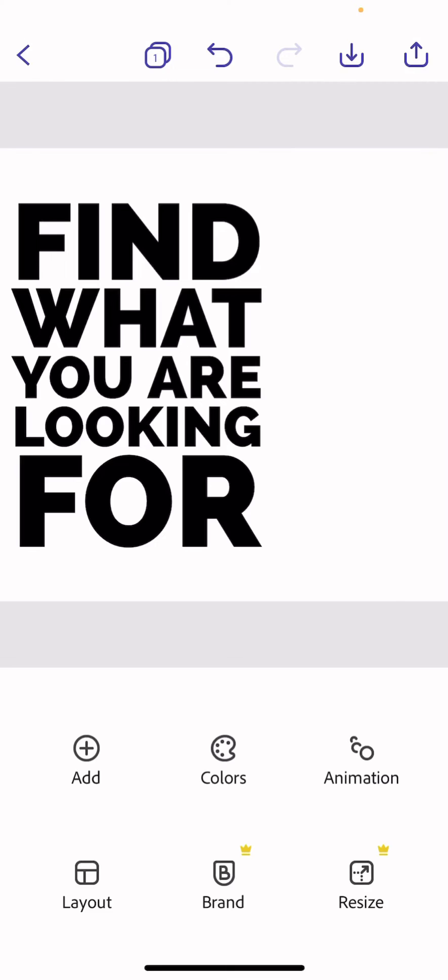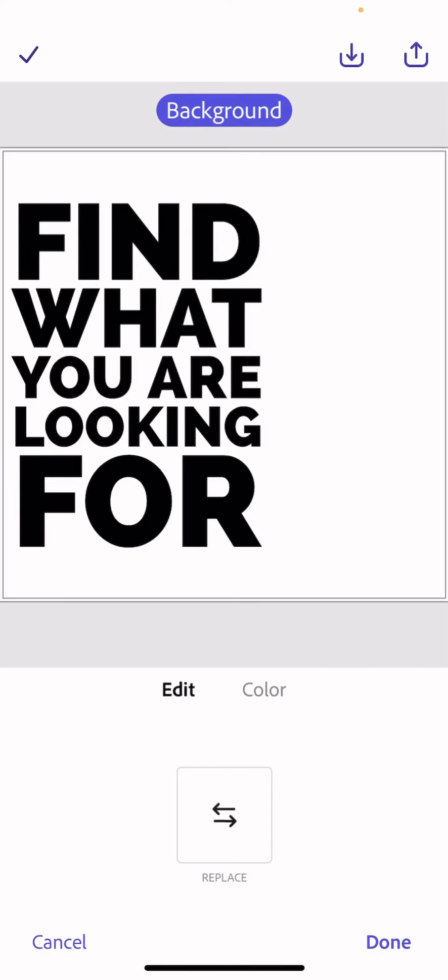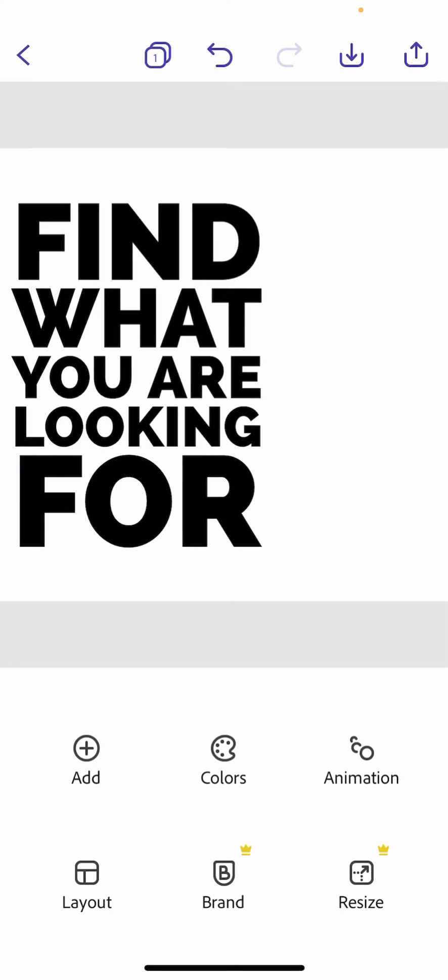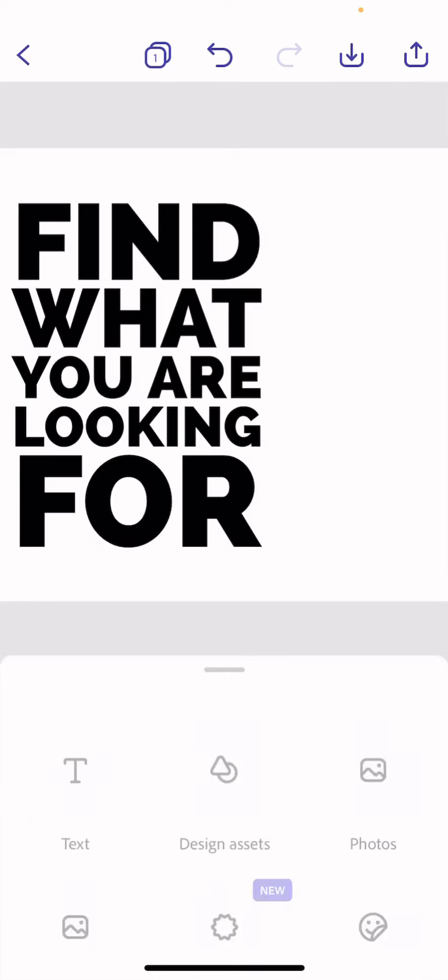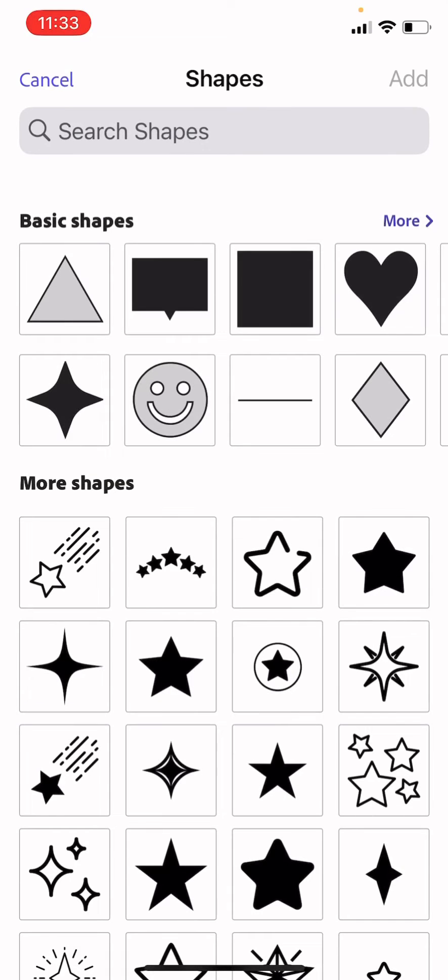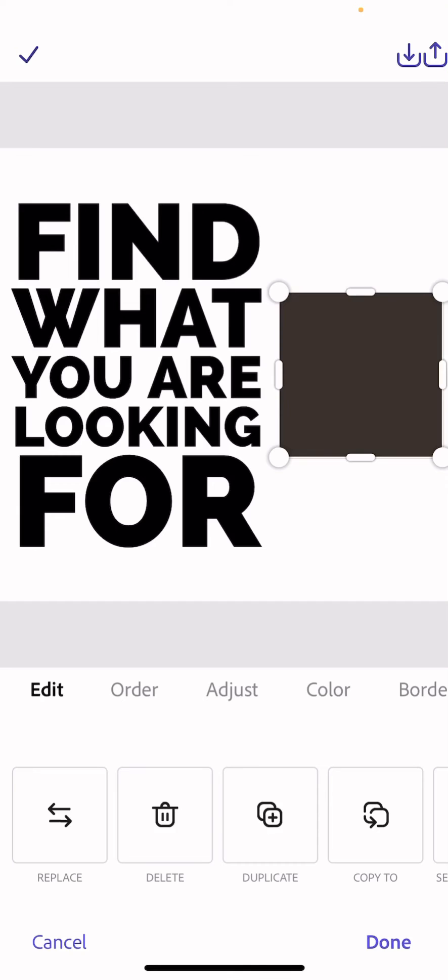Once I'm happy with this, I just need to do one more thing and then we are ready to add the photo. So the first thing we do is add in a shape, a nice rectangle from the shapes. Add that.